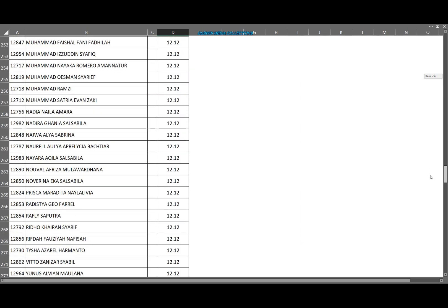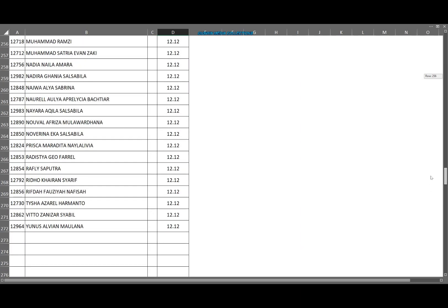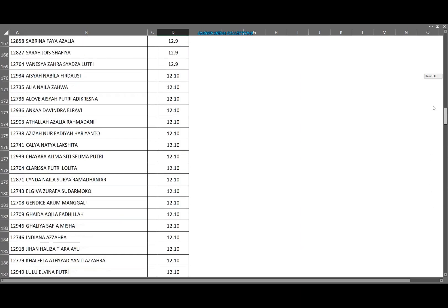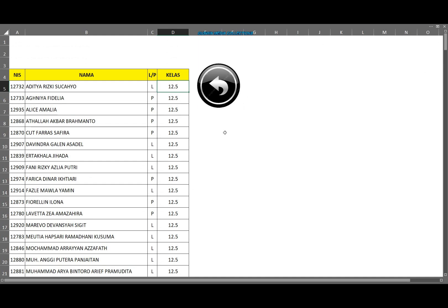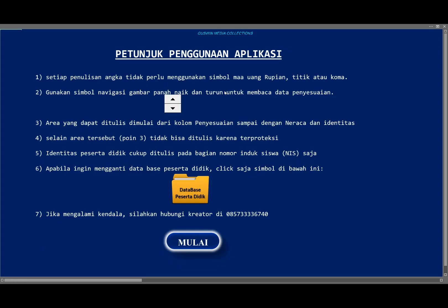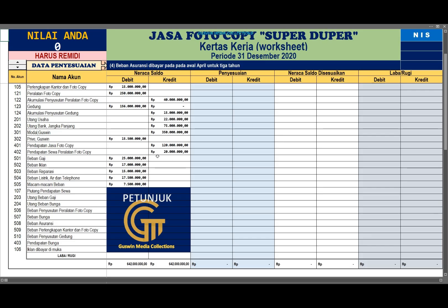Database ini disiapkan untuk sejumlah siswa. Sampai kalau kita lihat barisnya itu di atas 200, hampir 300, ya lumayan. Kalau sudah di-edit, bisa kembali ke halaman petunjuk. Jika siap untuk memulai, bisa langsung klik mulai ke sini.